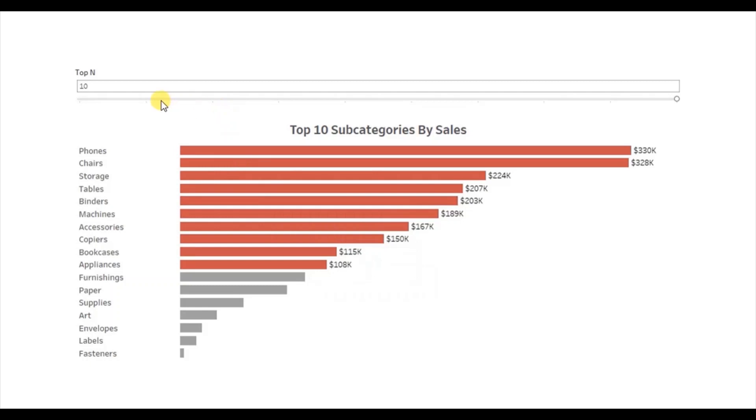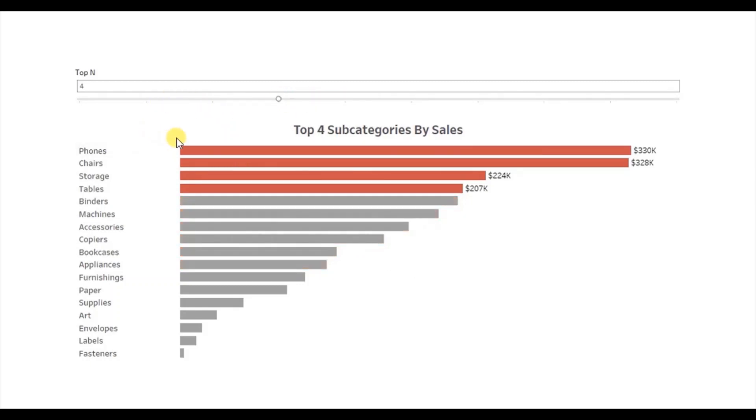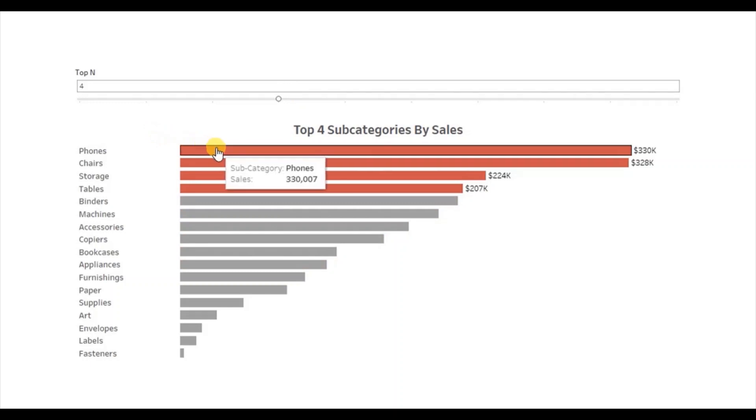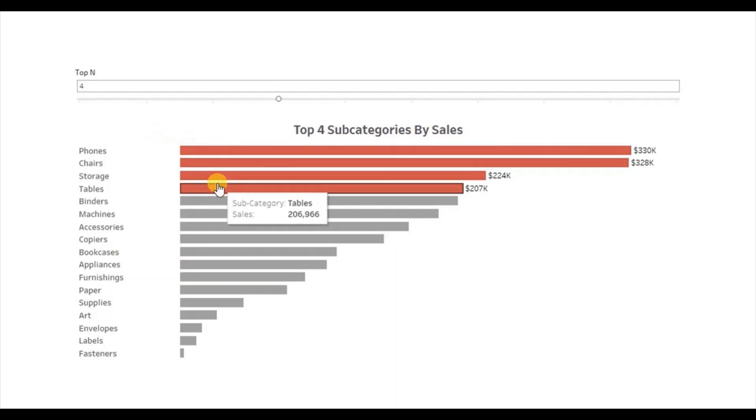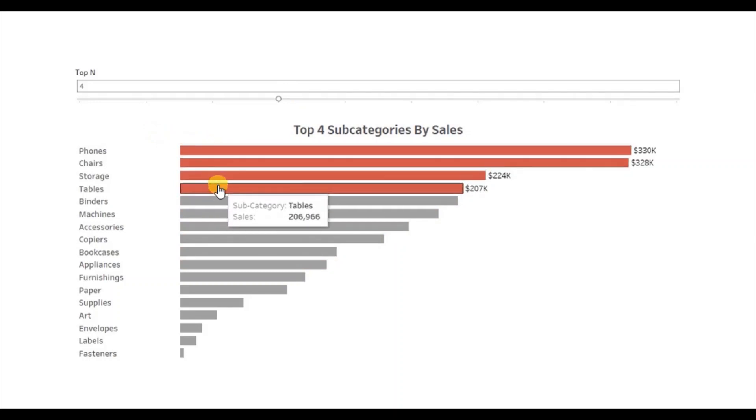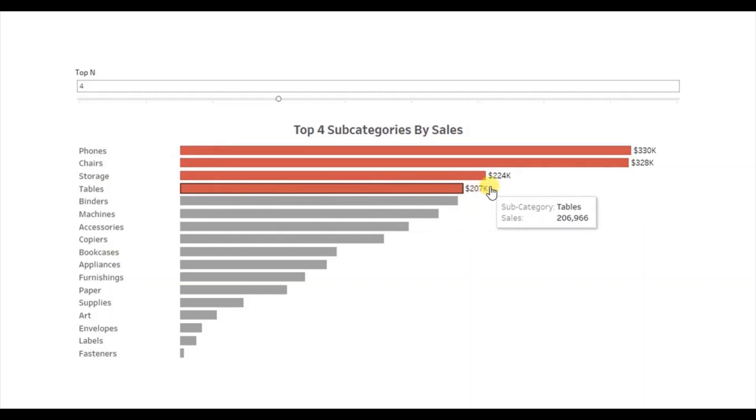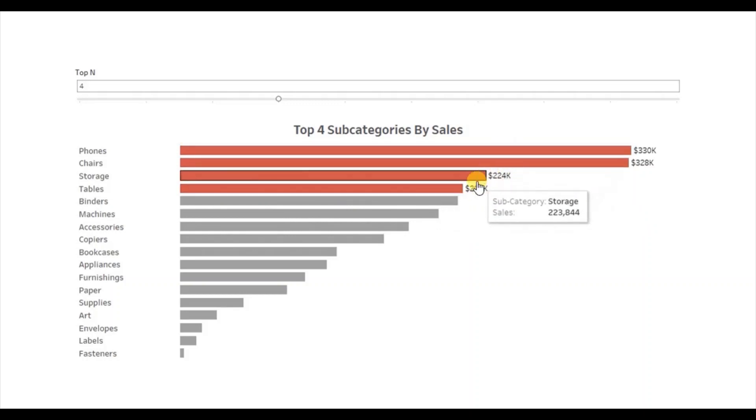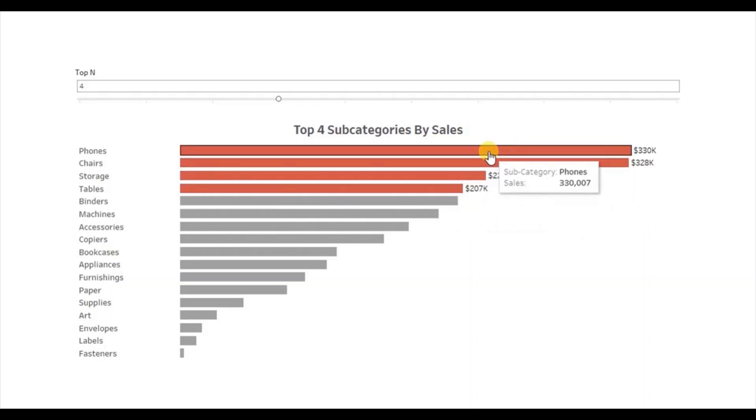Now let me change the parameter to 4. Now the view has updated and only the top 4 subcategories are highlighted with red and also the labels are visible only for these top 4 subcategories.